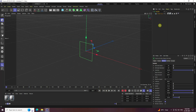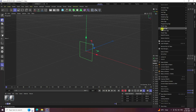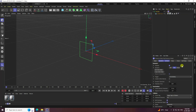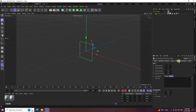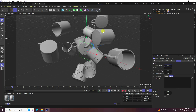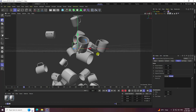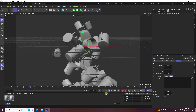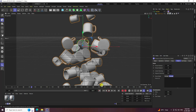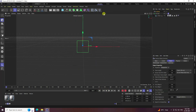Now I apply a Rigid Body tag on the Emitter. Go to Simulation Tag and select Rigid Body. Go to Force and set Follow Position to 0.5. Play — you can see the effect.